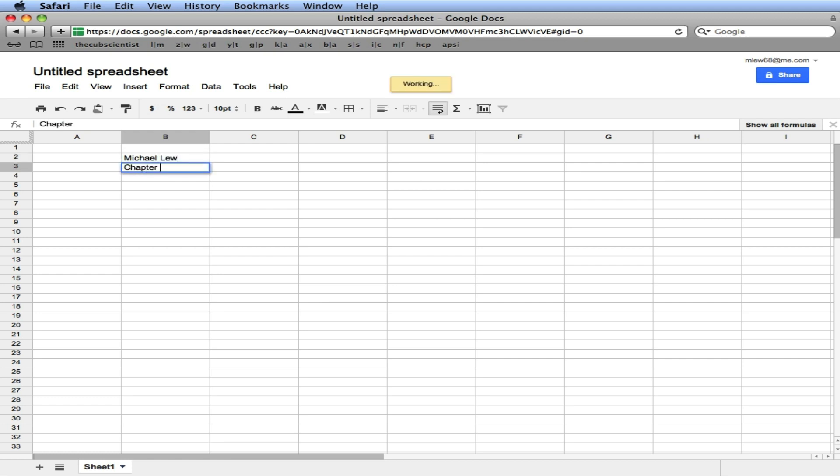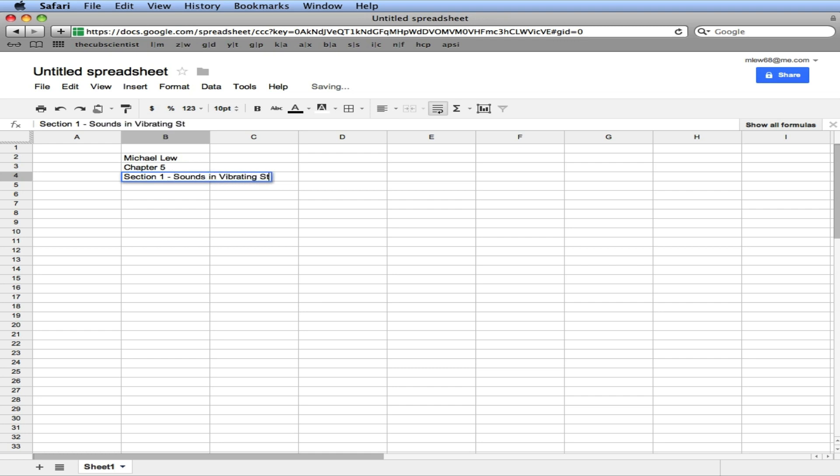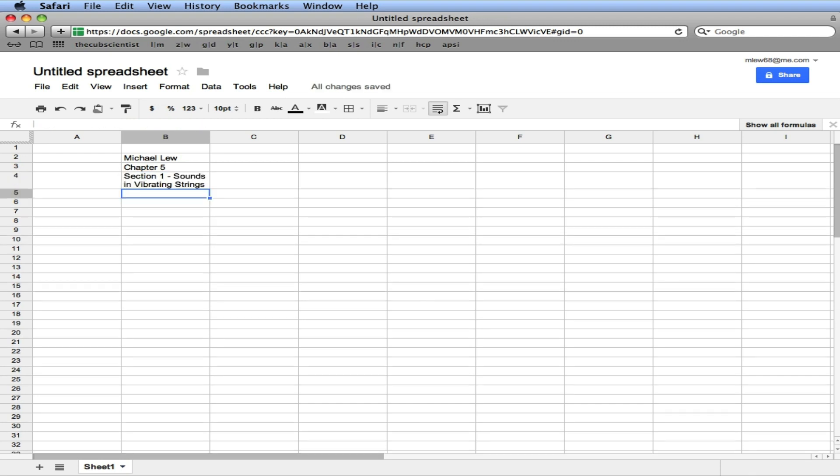So I'll type in my name. And this is Chapter 5. And this is Section 1: Sounds. And the dates.